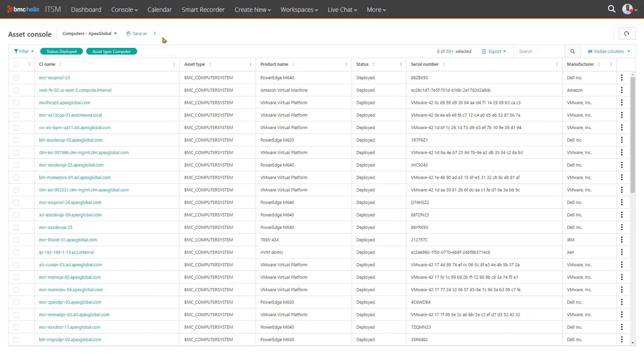This video presents BMC innovations that keep you productive using our intelligent, people-centric asset console that enables you to work smarter.